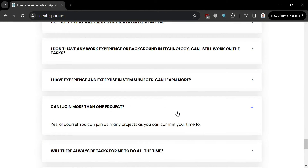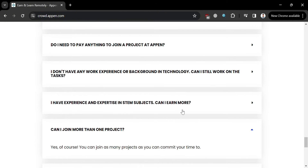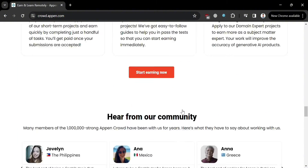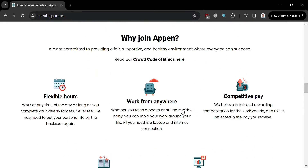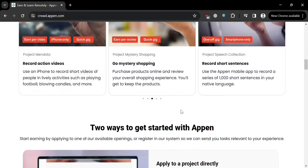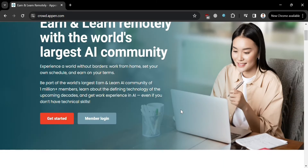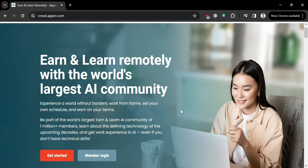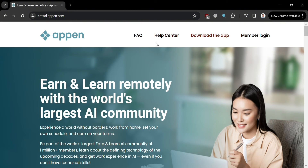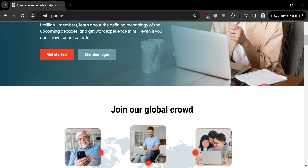Now that we know the overview of Appen, we can proceed to learn how to register and use Appen to earn money. To create an account, you can use the link in the description, which may also give you some discount or rewards upon sign-up. Alternatively, you can simply click the Get Started button, which will direct you to the next page.